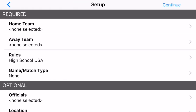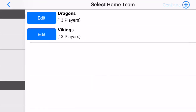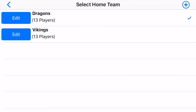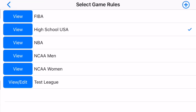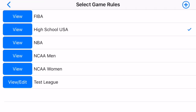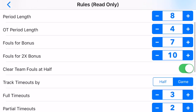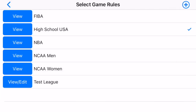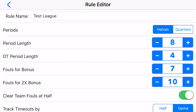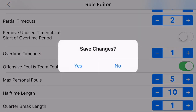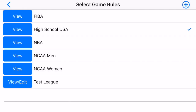We'll launch and go to advanced scoring. For setup you've got to select the home team. These are teams we've previously created. We'll select the Dragons as the home team, and for the away team we'll select the Vikings. The rules by default are set to High School USA — you have several different built-in rules to choose from. All the built-in rules are read only, but if you wanted to create your own rules, we have done that with test league rules. You can view and edit it — you're allowed to modify it. For example, we can change to halves, make it 10-minute periods, and modify everything. We'll leave it at High School USA.